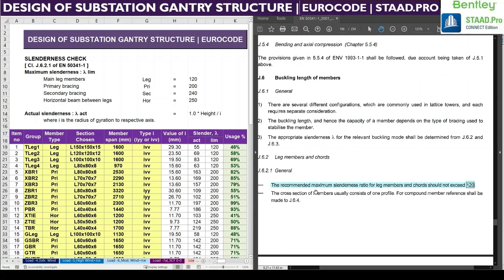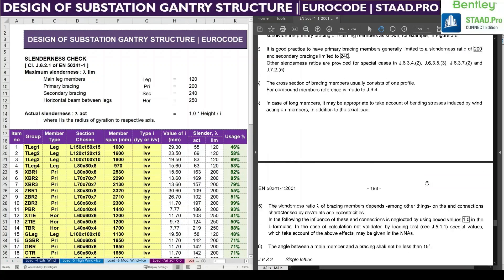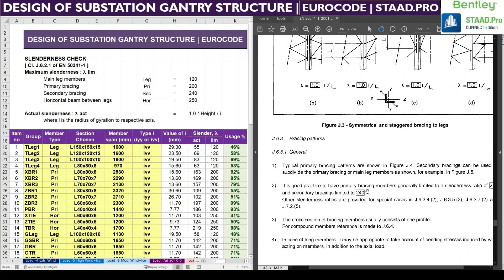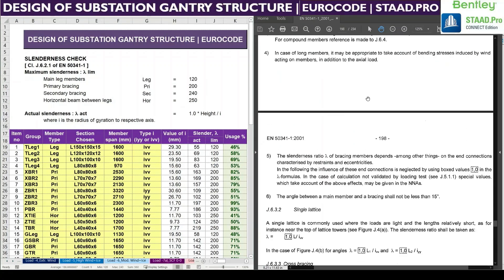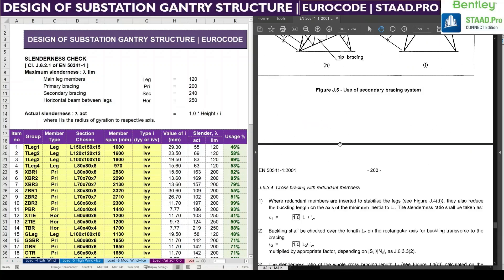Here you can see the recommended maximum slenderness ratio for the main leg is 120. Similarly, we need to refer to page number 127 for primary and secondary bracings. For primary bracing it is 200, and for secondary bracing it is 240.